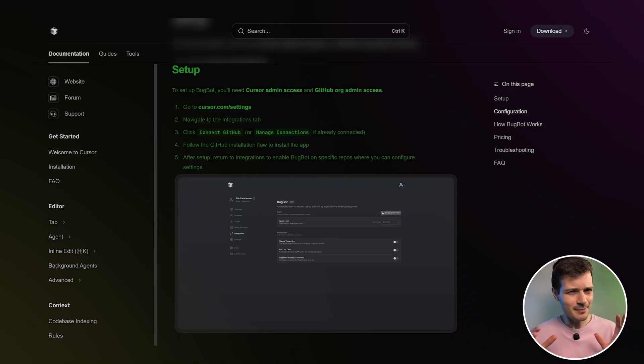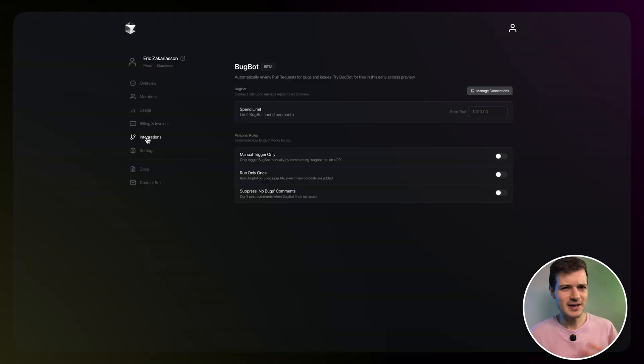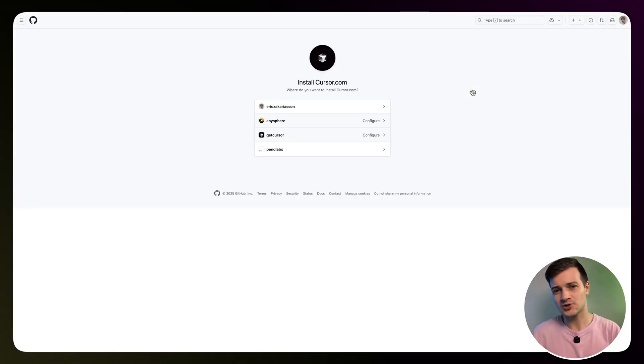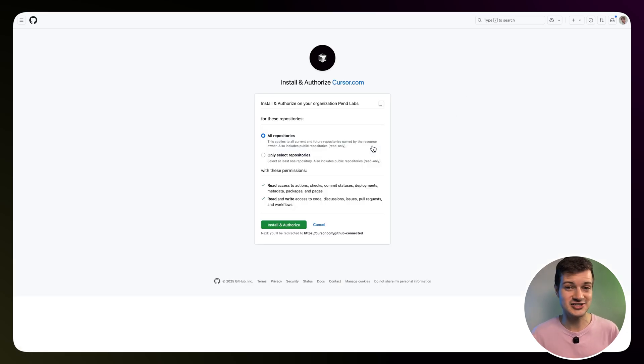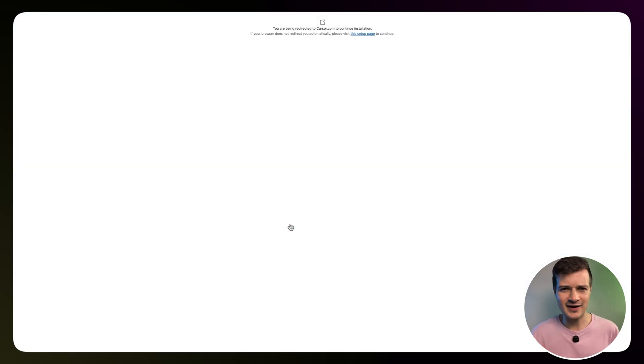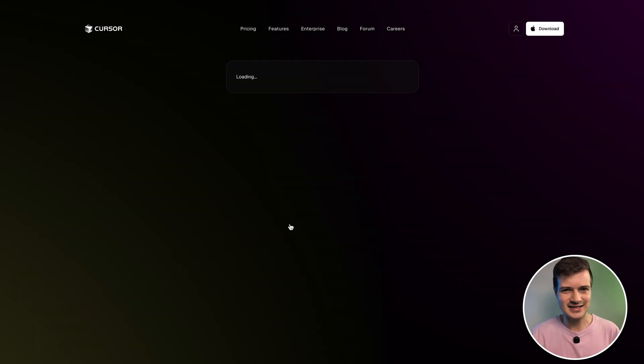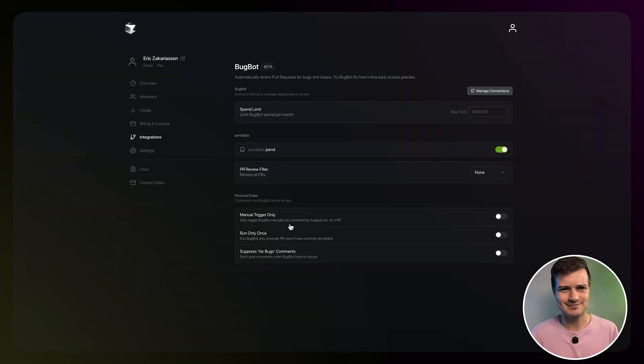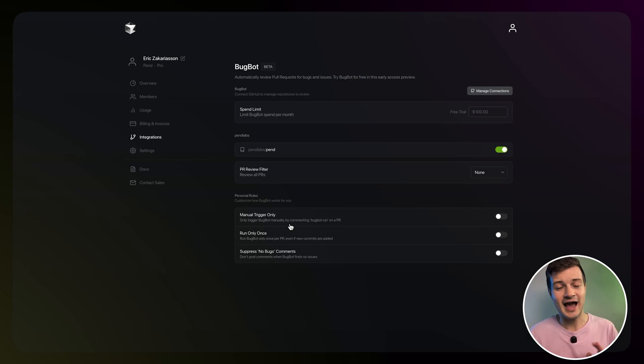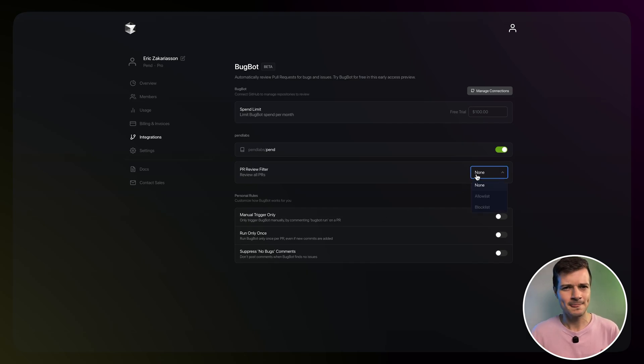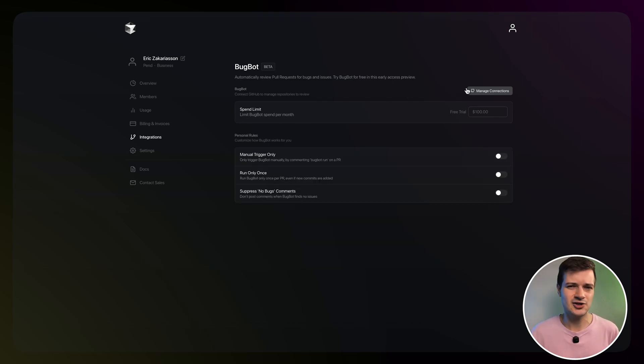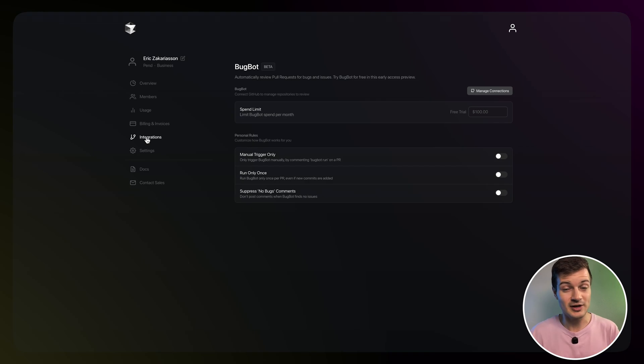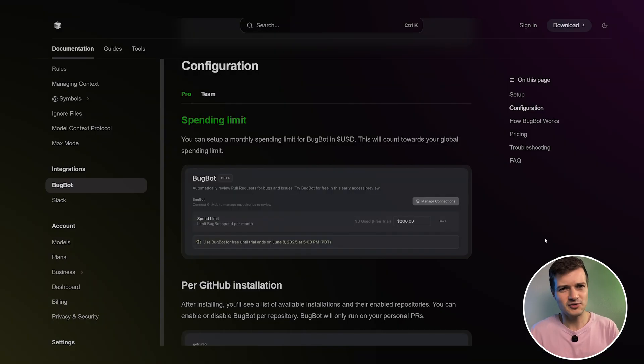Now setting it up is pretty straightforward. There are a couple of things that you'll need. First, make sure that you have admin access on both Cursor and your GitHub organization, and then head over to cursor.com/settings and go to the integrations tab, and then click on connect GitHub. And if you've already connected it before, then just hit manage connections. And then after that, just follow the GitHub flow to install the app. Now, once that's done, come back to the integrations tab and turn on BugBod for the repos that you want. And from there, you can tweak the settings to fit your workflow.